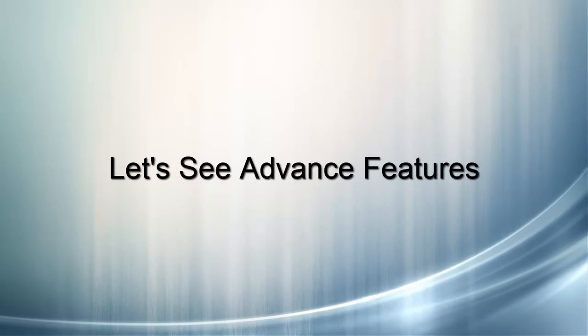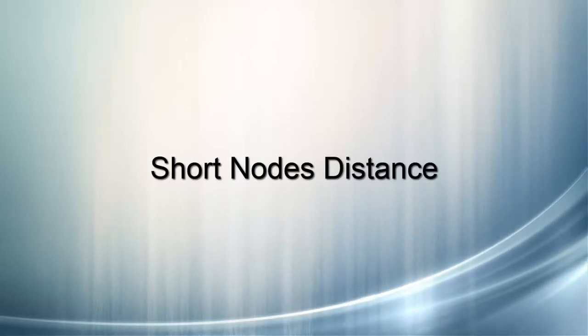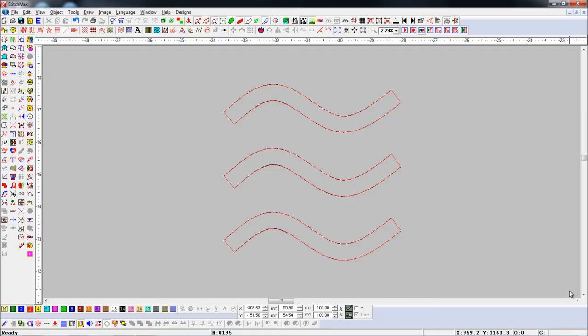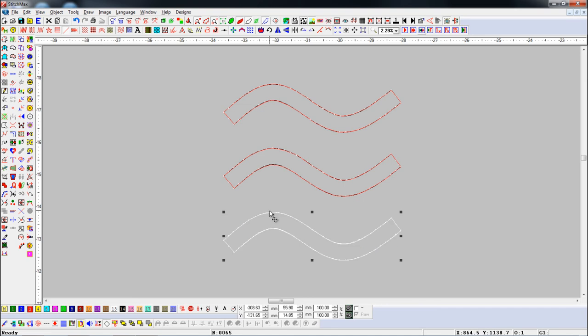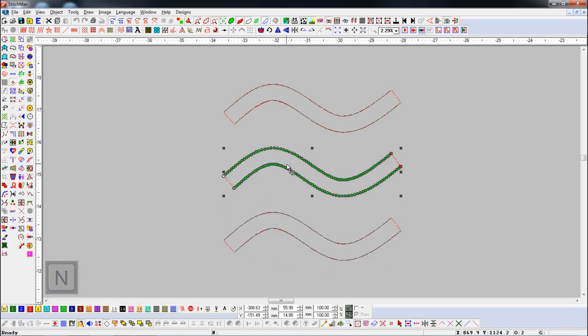Let's see advanced features. Short Nodes Distance. With this tool, we can reduce number of nodes with parameter in object. Here we have three line object. You can see there are many nodes in the object.